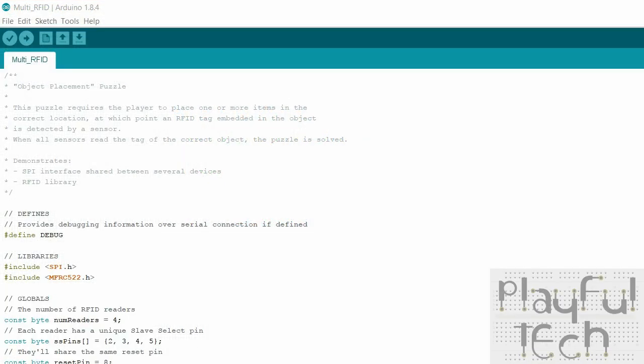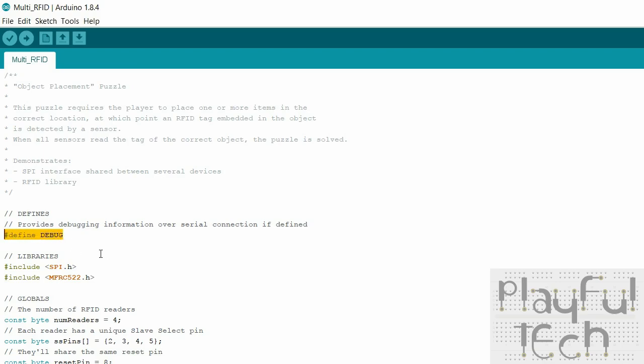Okay so now let's have a look at the code which is running on the Arduino. So just like in pretty much all my code I always start off with a define that just says if this debug is defined here I'm going to output some more information via the serial connection and that's what I was showing you earlier when it was actually reading out the ID of the RFID tags that each sensor was reading.